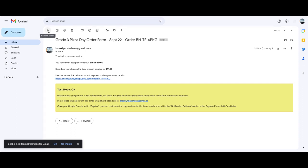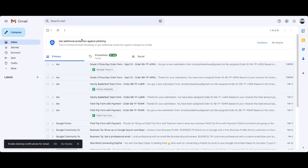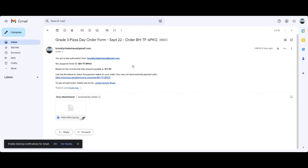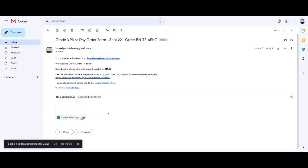So the other cool thing that happens when you, as the owner of the form, gets an order is that you will get an email saying that you got a new submission from whoever it was. In this case, it was myself to myself. You can see your responses in your connected Google sheet that's attached to the form. So let's take a look at that next.